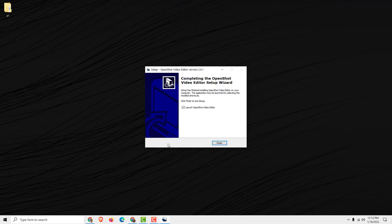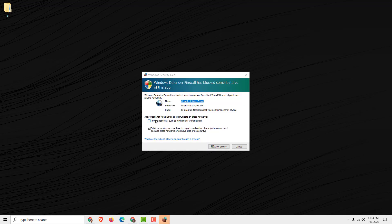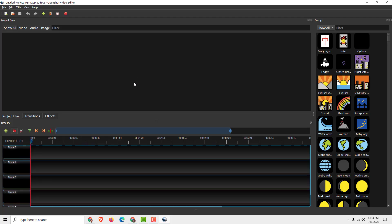When the installation is done, just click finish and allow access for private networks — don't do the public network. And here we go, we have our OpenShot ready to rock. Thanks for watching — drop some comments and likes below if you find this helpful, and have a nice day, bye bye.